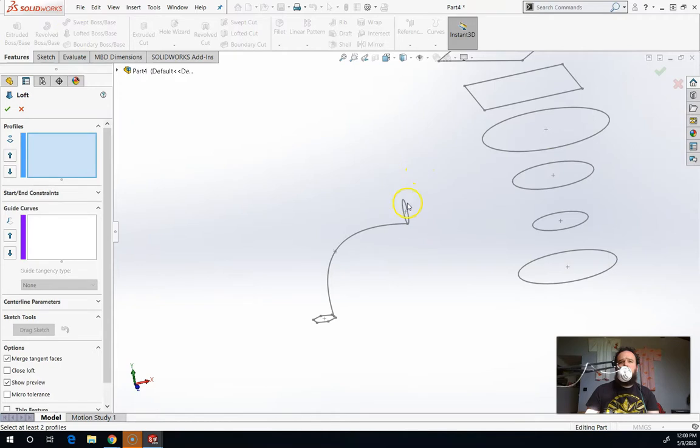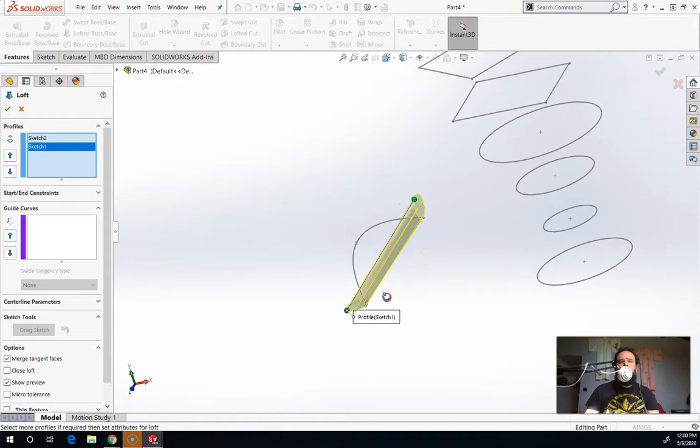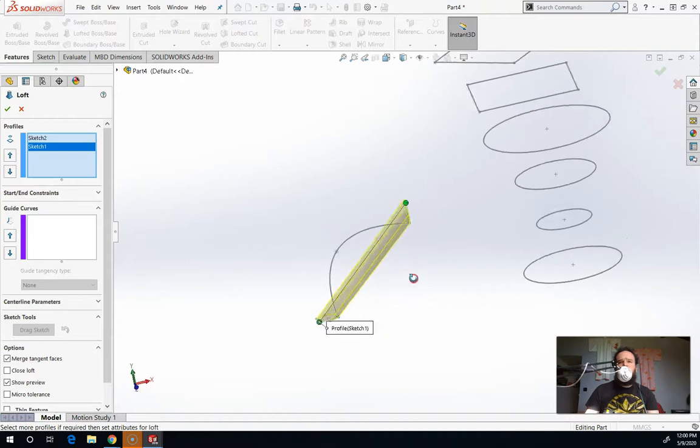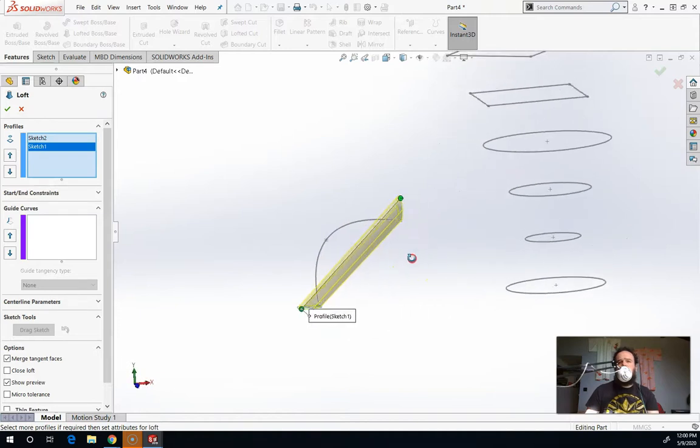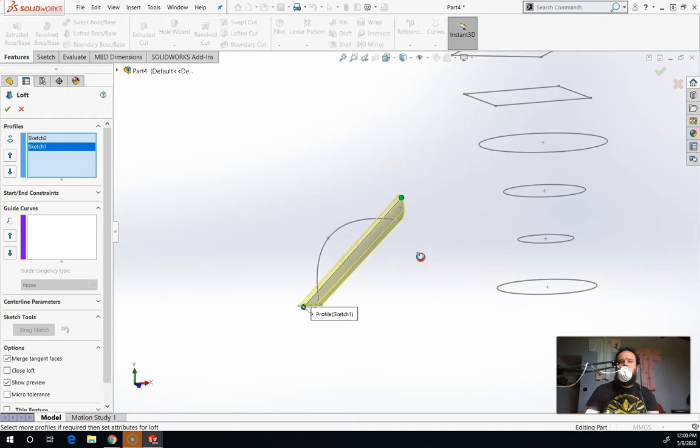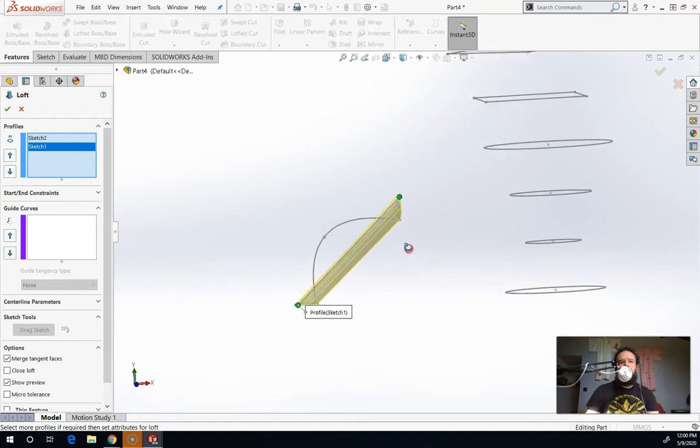So if you click on two profiles, any two profiles that it can, it'll connect those two profiles. But by default, it just does the easiest, quickest path. So if you have two that are right above each other, the same shape, it's just going to look like an extrude.